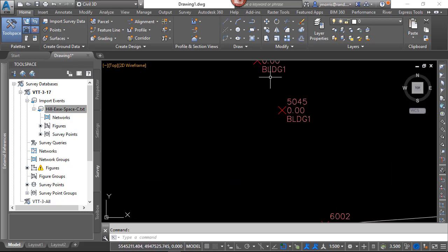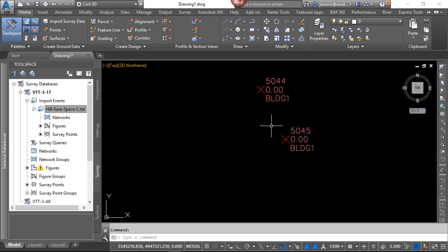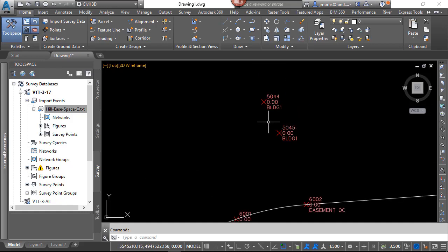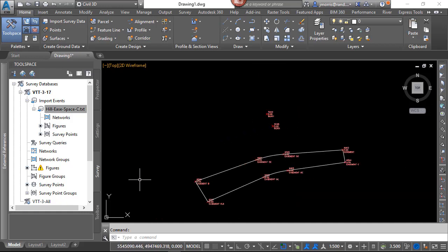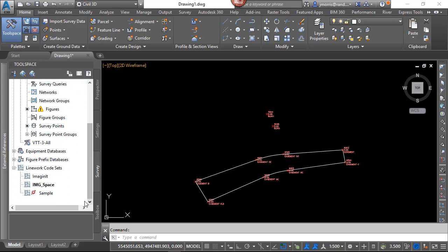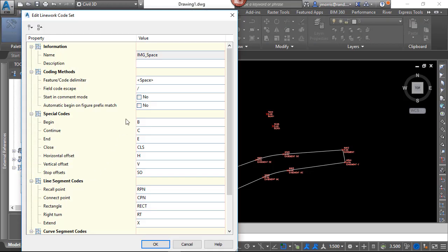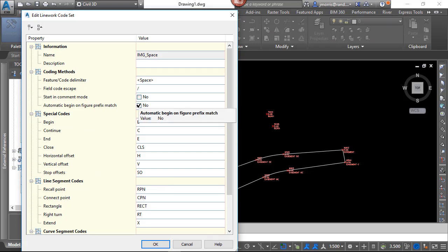You'll notice up here that we have two building codes and we don't have a line between them. So let's look at one of the features within the line work code sets. So I go down to line work code sets, I right-click and edit that, and you will notice that the automatic begin on figure prefix match is currently set to no. So I'm going to set that to yes.